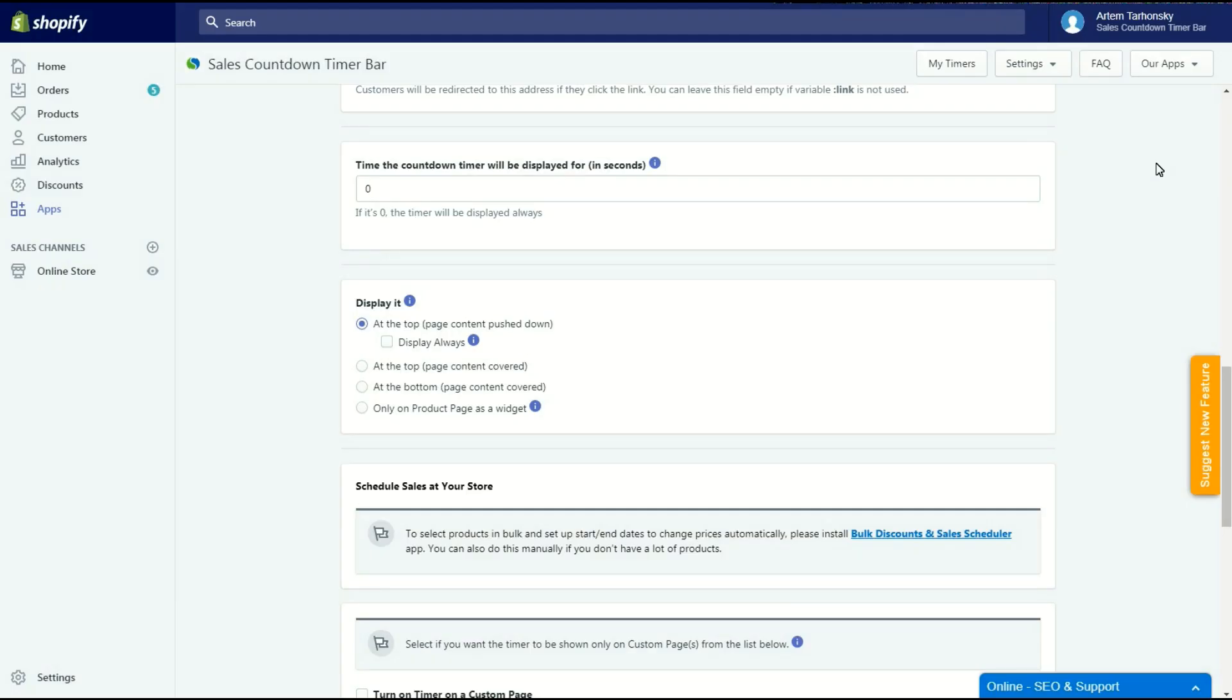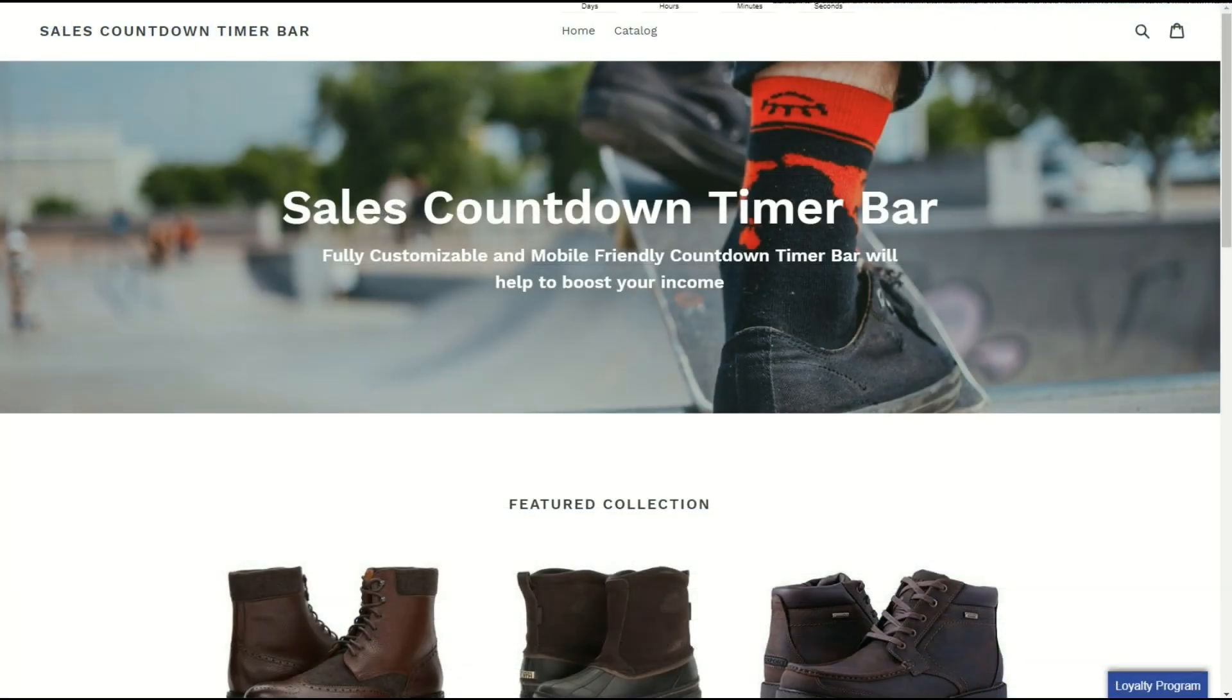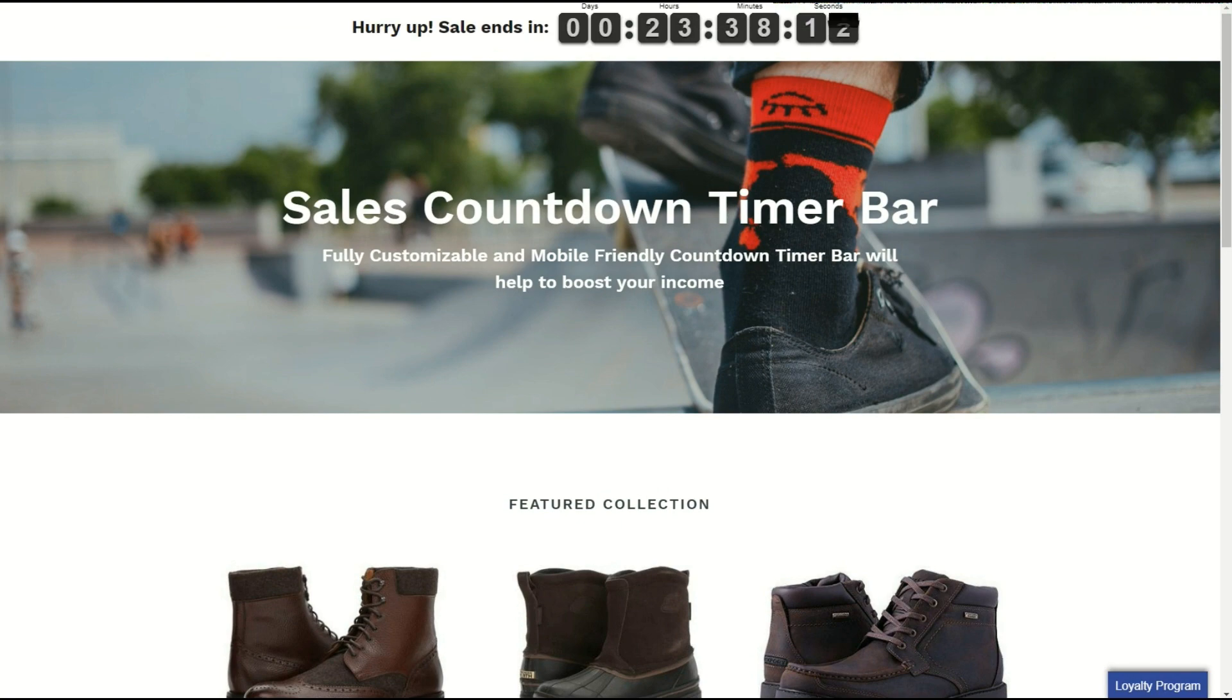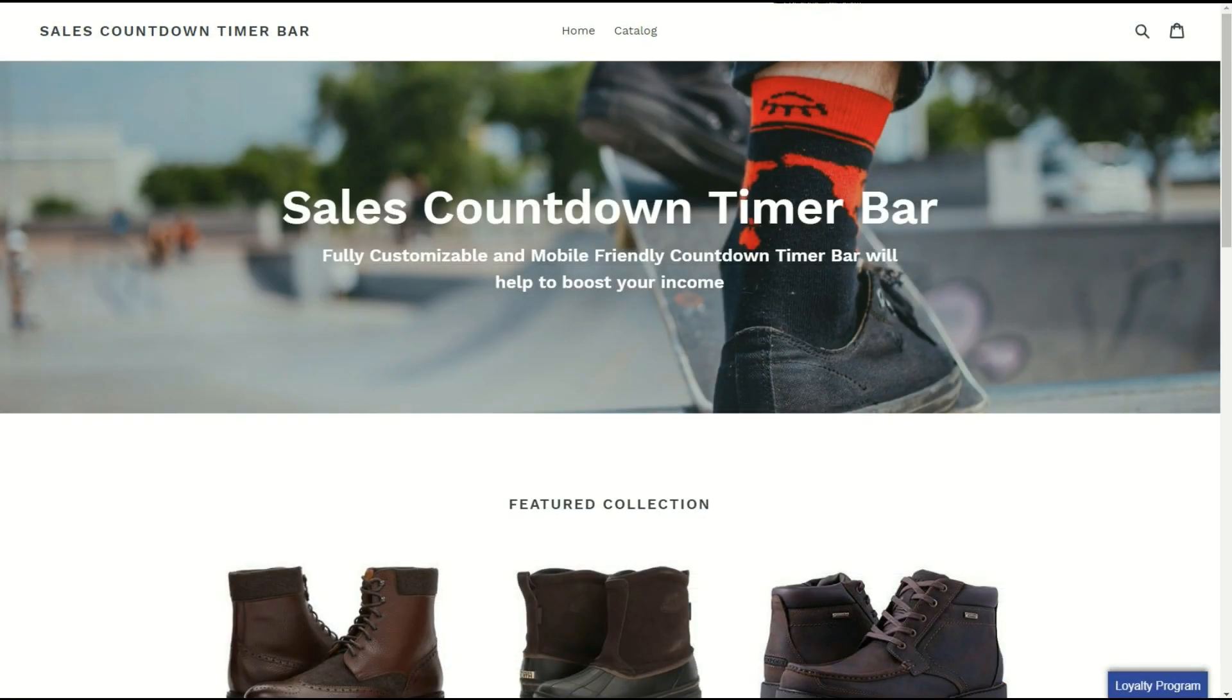You can also choose other options to show the timer bar. On top of the page covering the page content, like this. Or at the bottom of the page, like this.